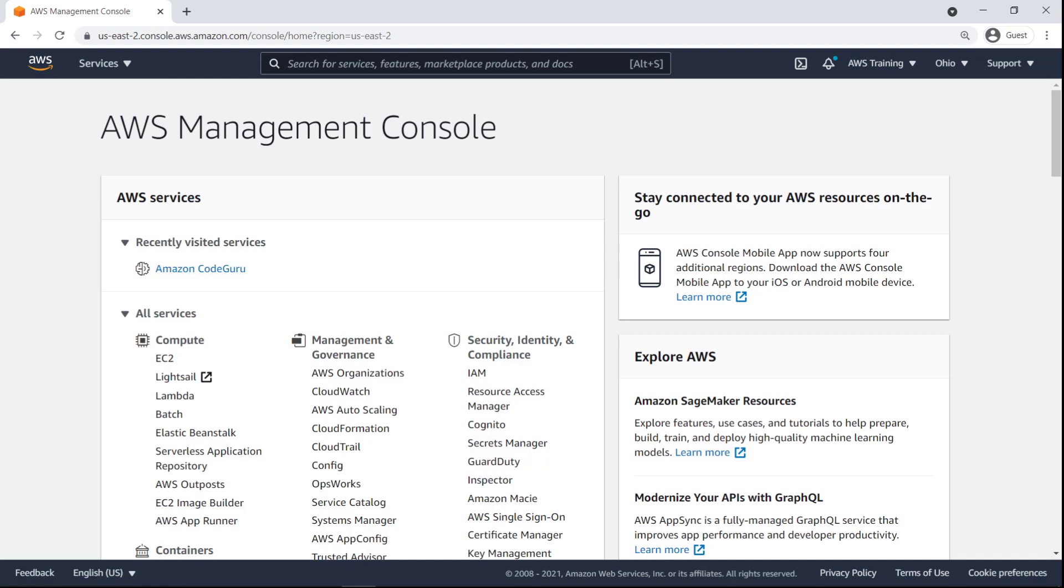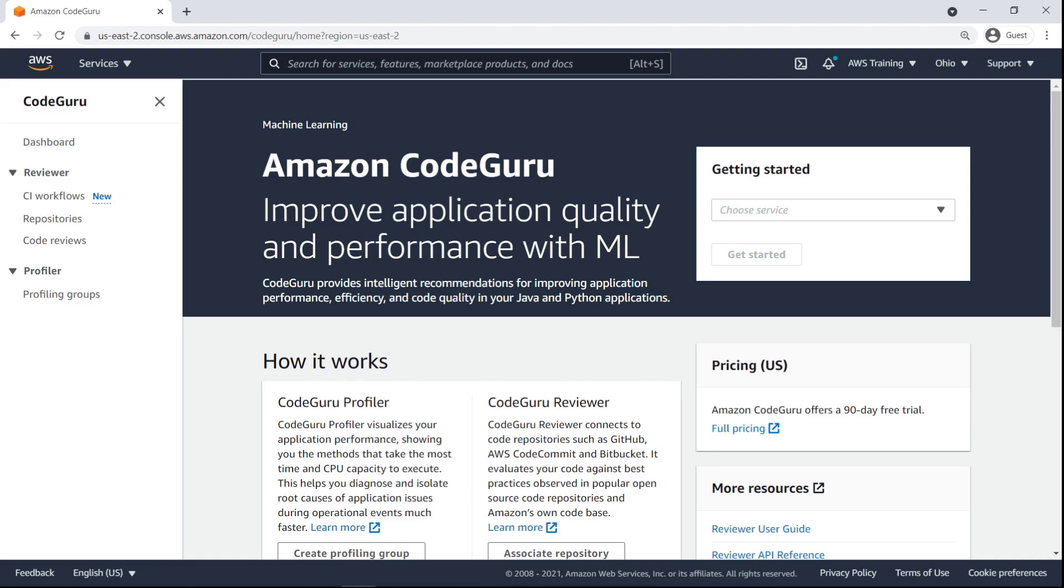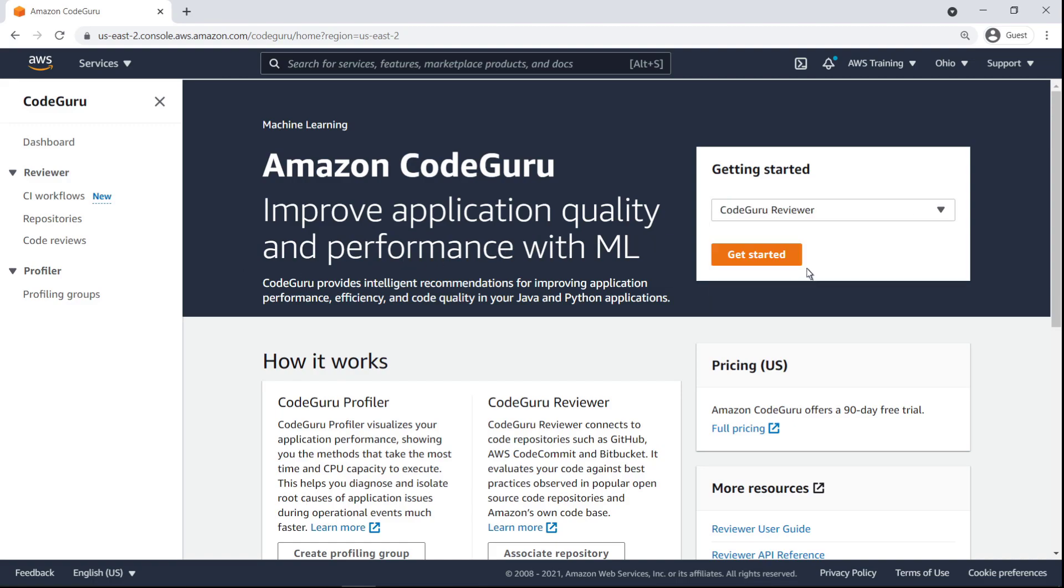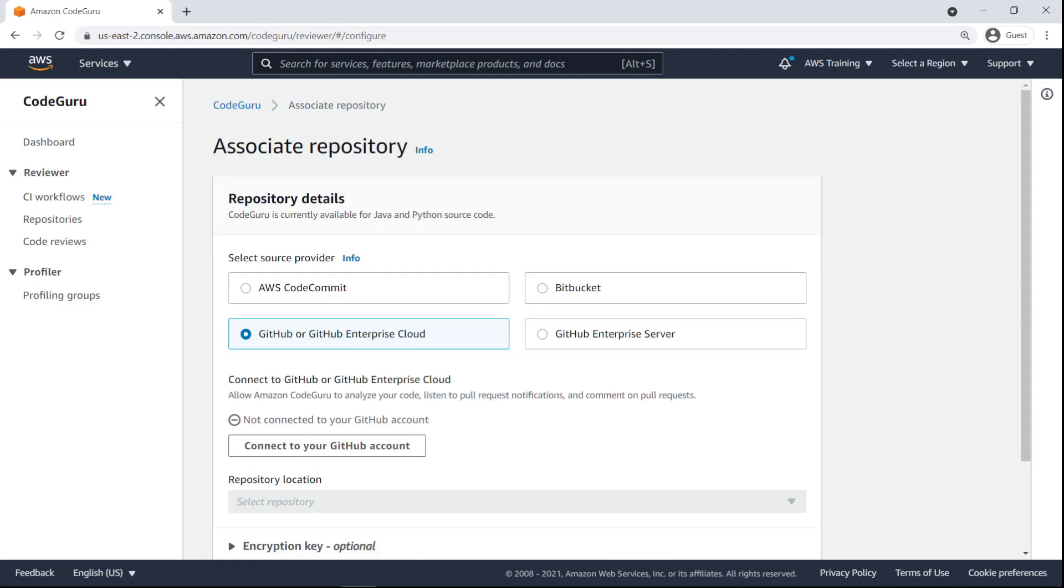Next, select a CodeGuru Reviewer service and associate it with a code repository. CodeGuru Reviewer connects to repositories such as GitHub, AWS CodeCommit, and Bitbucket Cloud repositories.